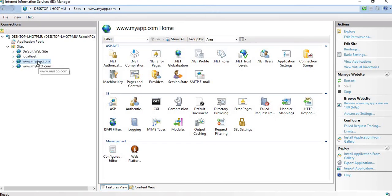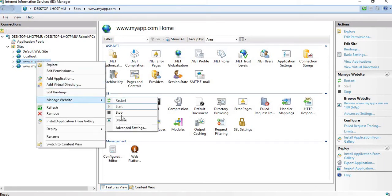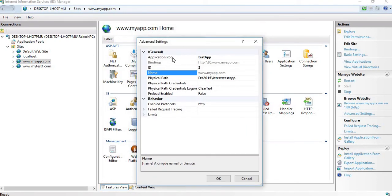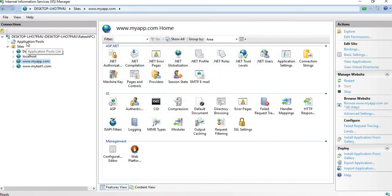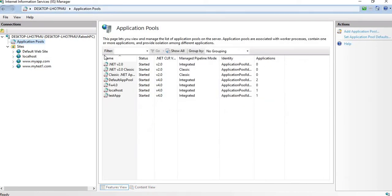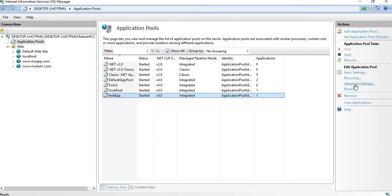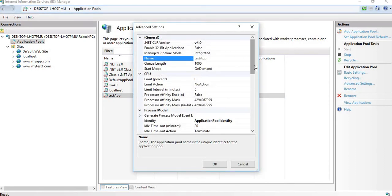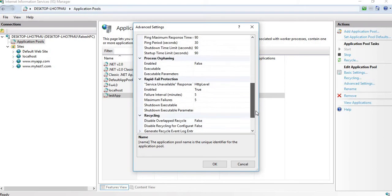In IIS we have hosted multiple applications. Go to your application, right-click, and go to Advanced Settings. In the Advanced Settings tab you will see the application pool associated with that website — suppose it's 'test app'. Close that, select the application pool named 'test app', and click Advanced Settings.